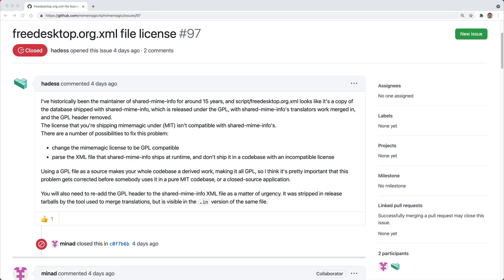This could happen for a variety of reasons, whether it is a security issue, a bad release, or in this particular case, a licensing issue.